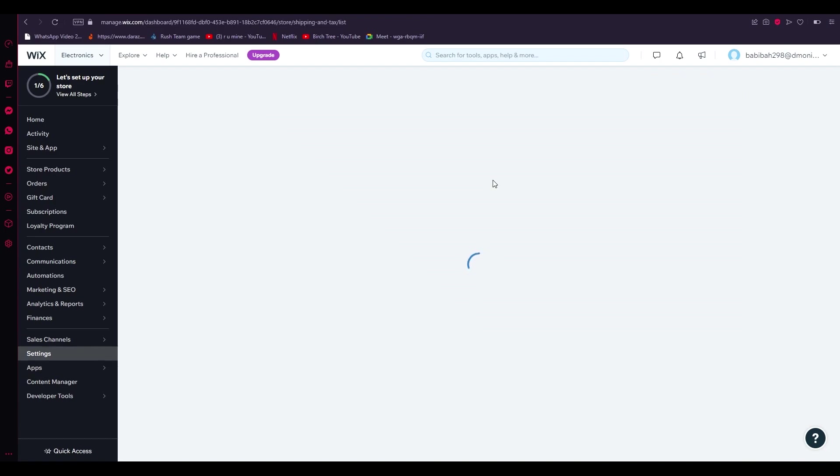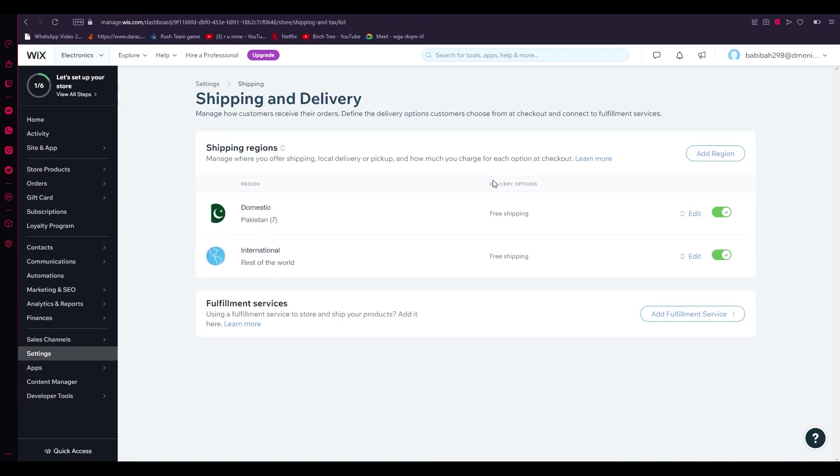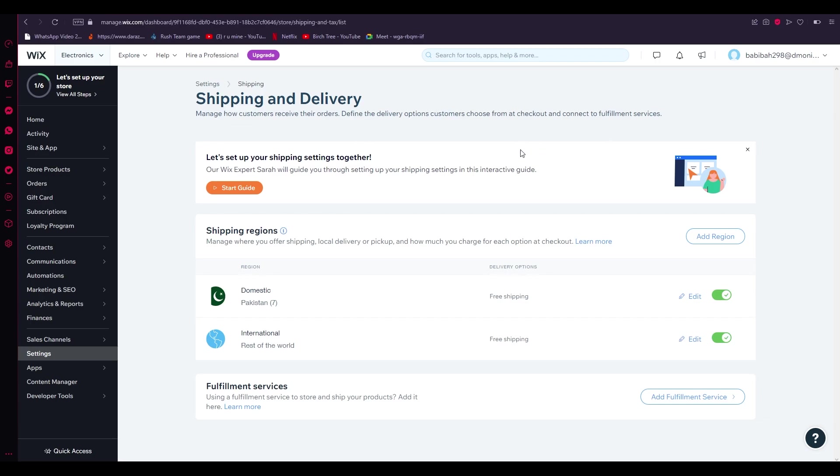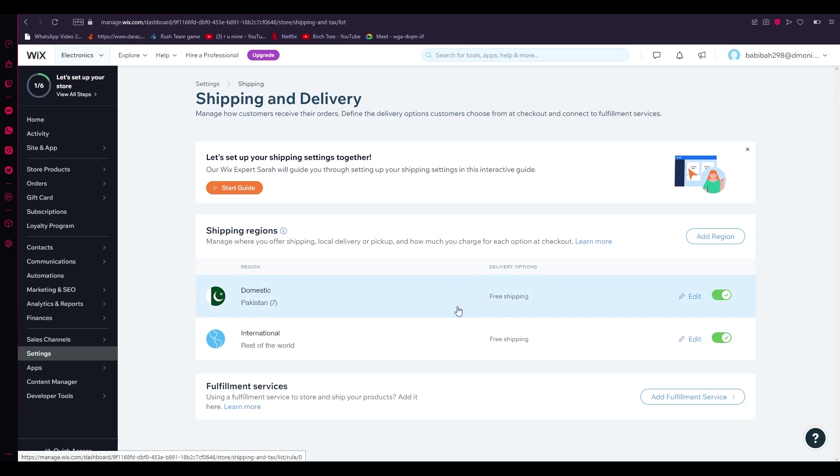Once you click on that, we're just going to wait for it to load up. Once it loads up, it gives you "Let's set up your shipping settings together." You can either start a guide, and I recommend you do this because it's an interactive guide that basically Wix gives you. An expert by itself optimizes as you go and put in different information. I recommend doing that because it just chooses the best settings, but if you don't want to do that you can just follow me.